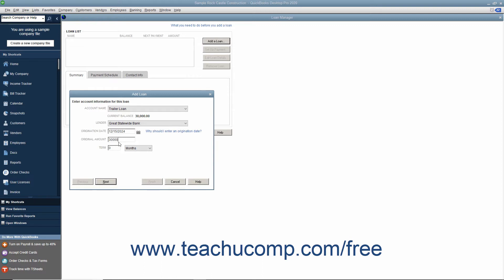In the Terms section, enter the terms of the loan by typing a number and selecting the time increments from the adjacent drop-down. Then click the Next button to continue.